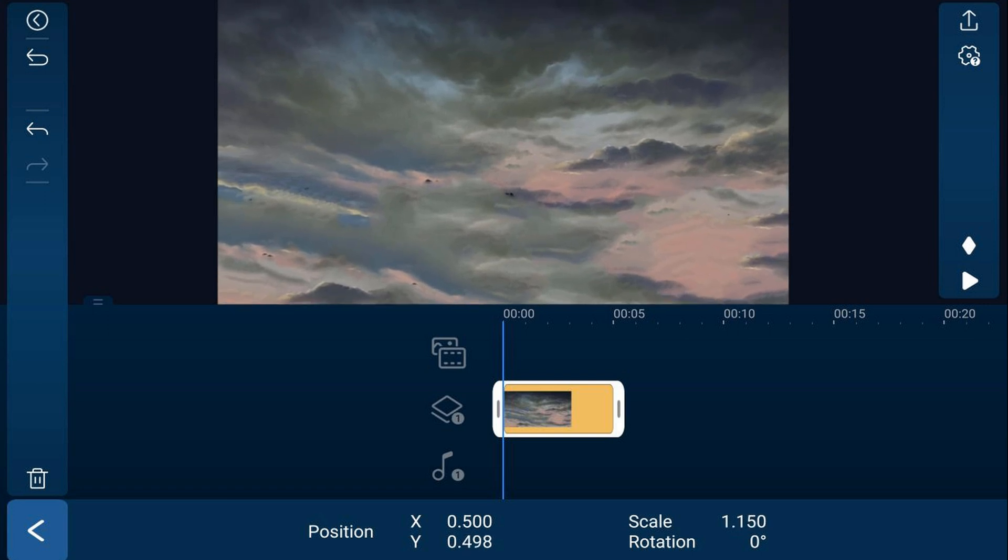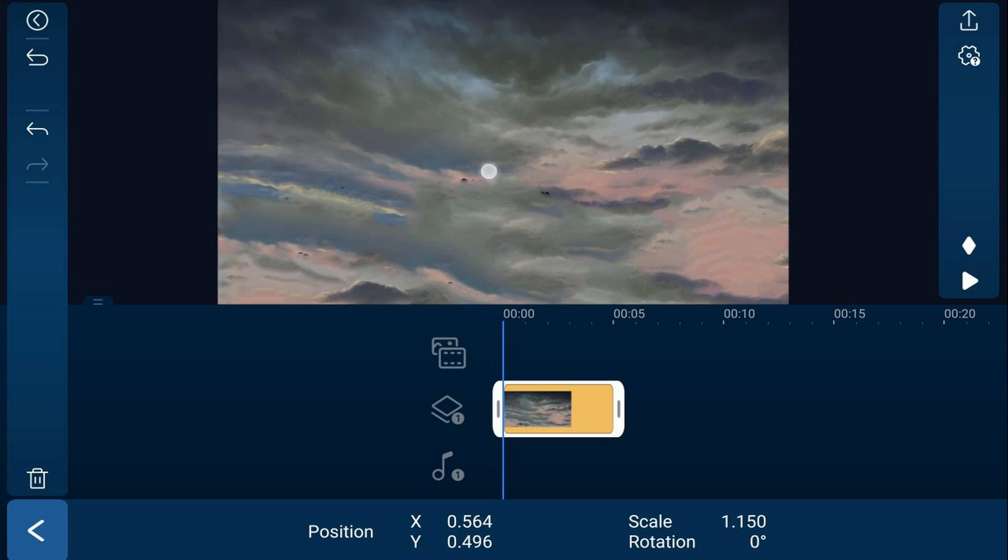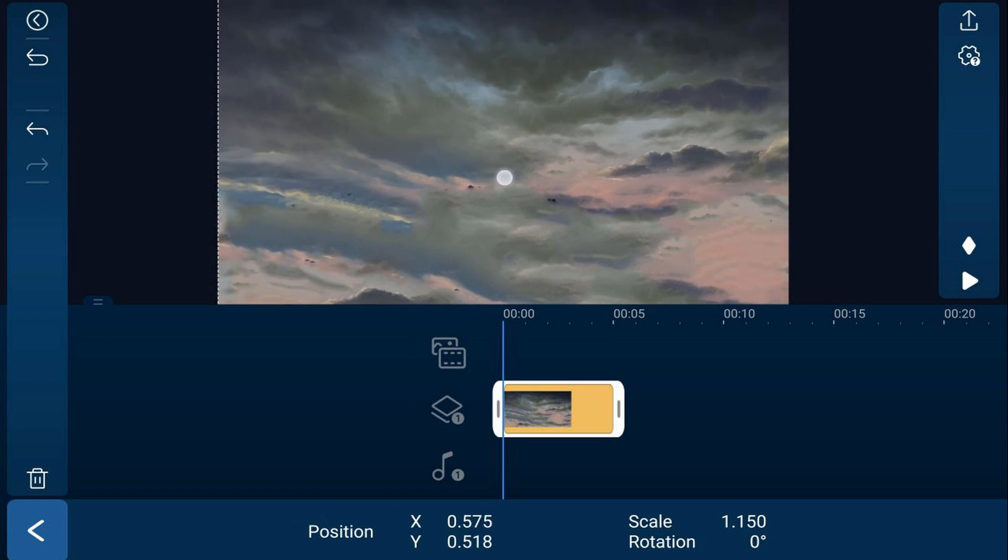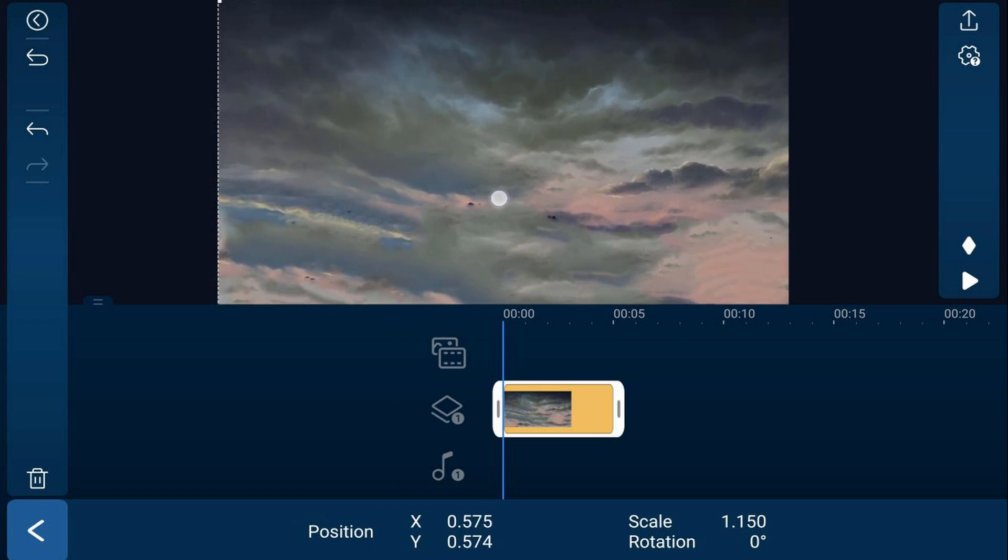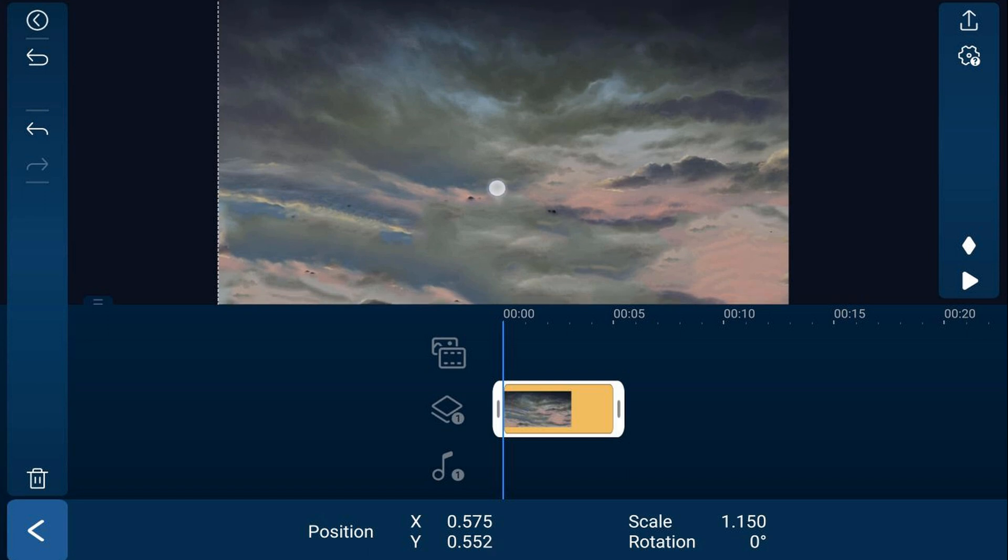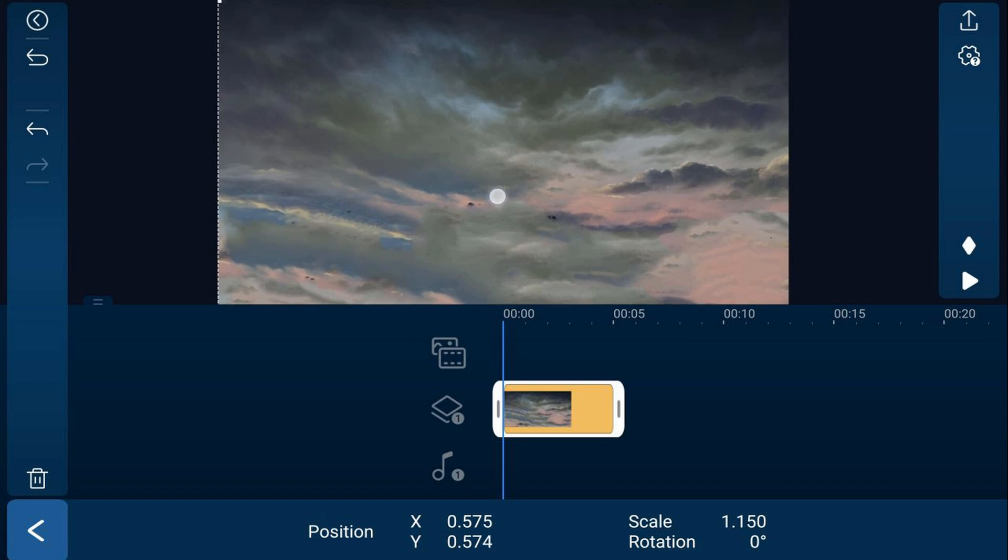And then we want to go ahead and move the clouds over to the left until we can see the border around it. And it should lock it into place there.